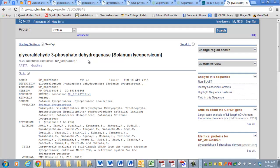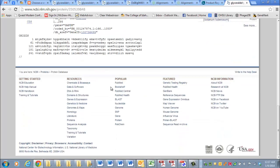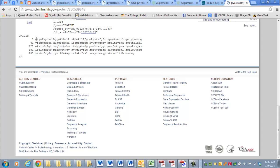GAPDH from our tomato. And now you can scroll down and see the amino acid sequence here of the predicted protein, starting with the methionine, that start codon. So this is the protein.